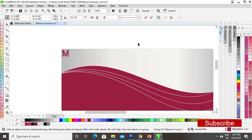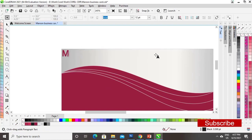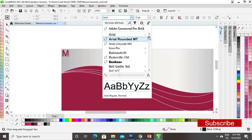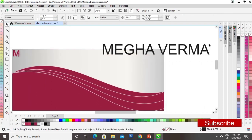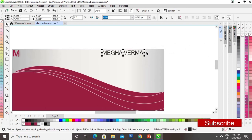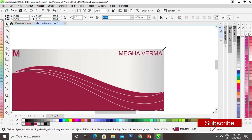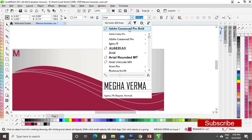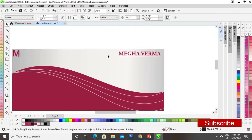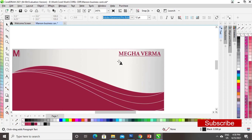On the right side we will write the name of the person. I will select the font, and I have changed the font of the text. Now we will write the designation.